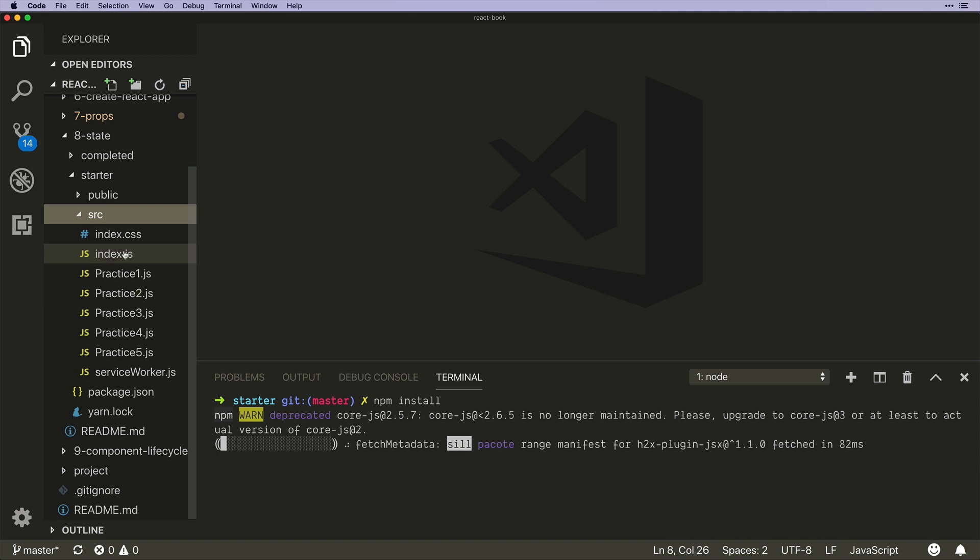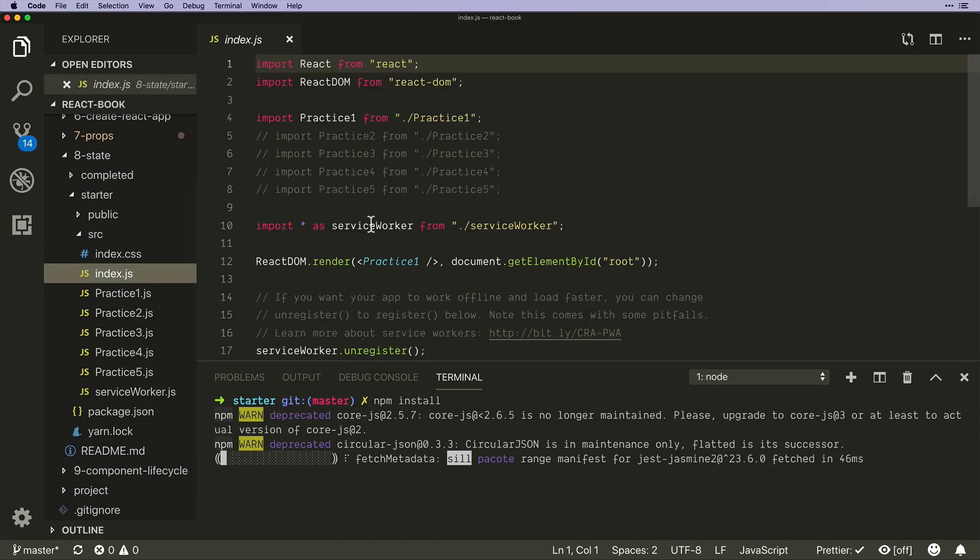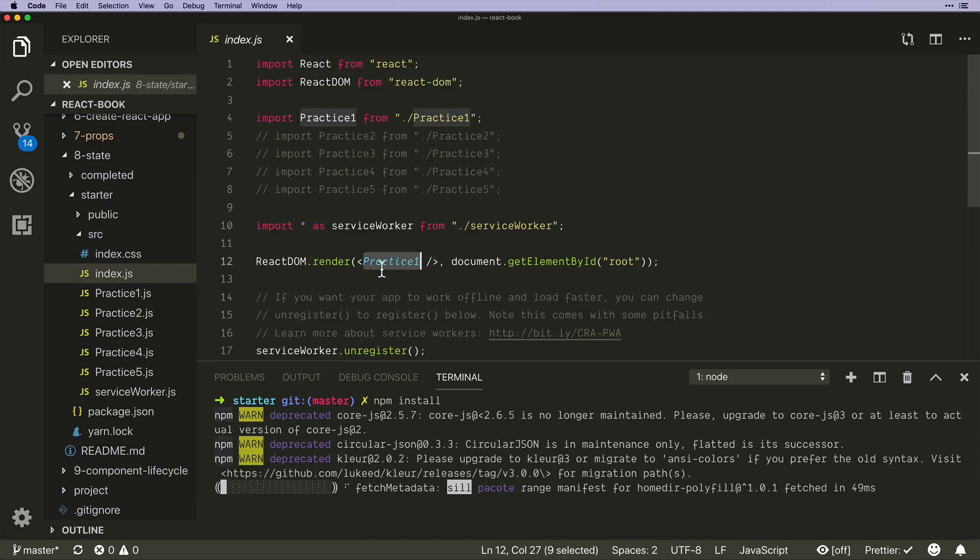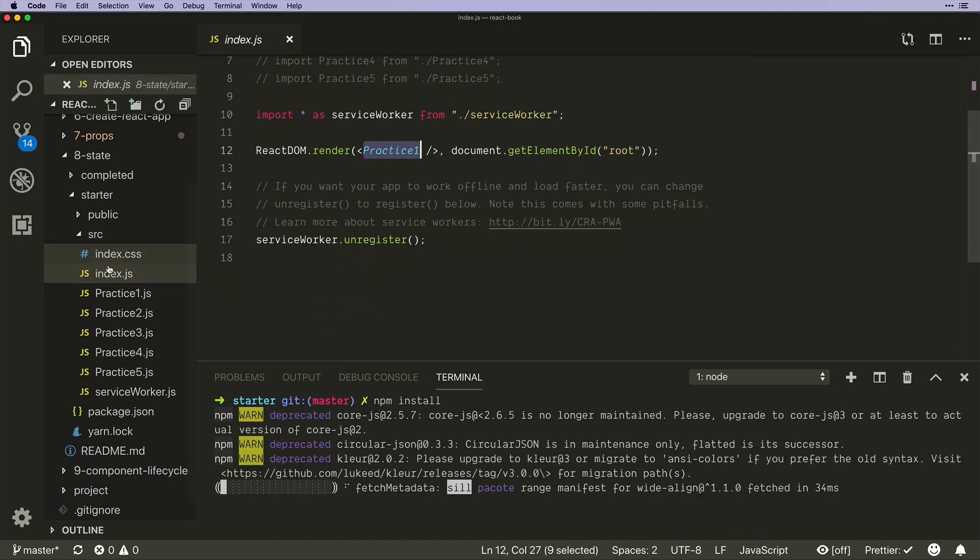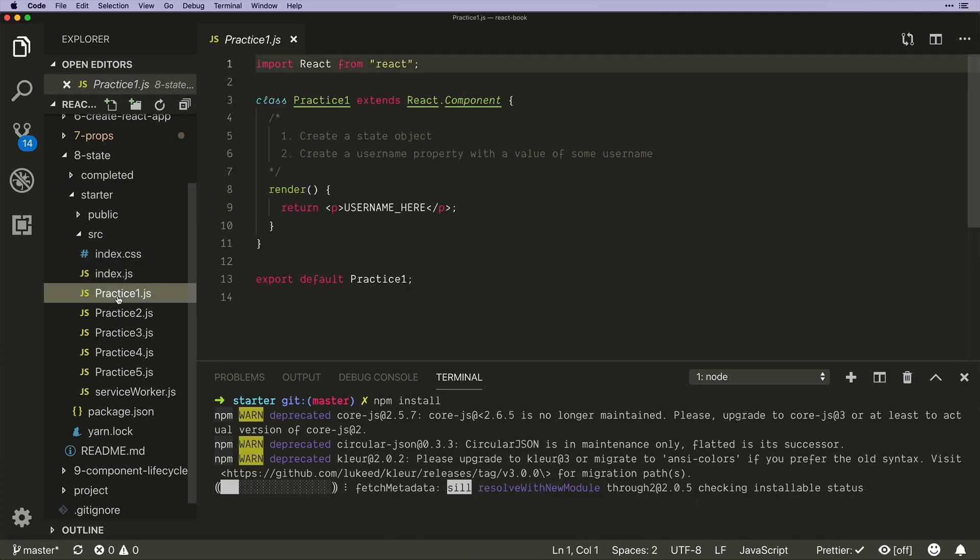Okay, so we have our source files just like before. We have an index file that pulls in practice one and then all of these other practice exercises we can comment out. So let's come into the first one and look at what we have here.